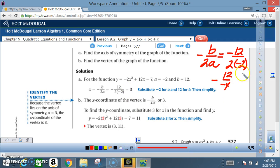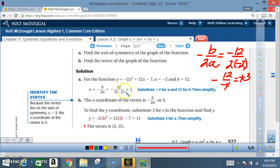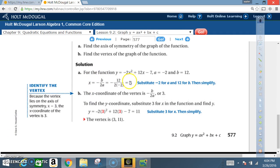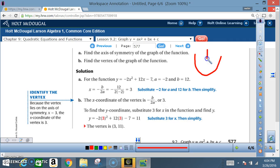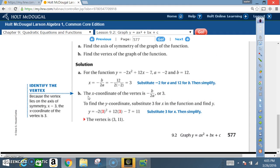For those who couldn't follow: the negative in the formula applies to the b value of 12, giving negative 12 on top, over 2 times negative 2, which is negative 4. A negative divided by a negative is a positive, so we end up with positive 3. That positive 3 is your axis of symmetry — the line that divides your parabola down the middle. In the past, that line was always x equals 0; now it can be in any position.